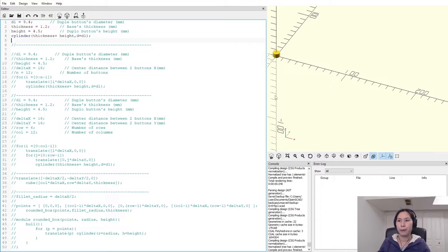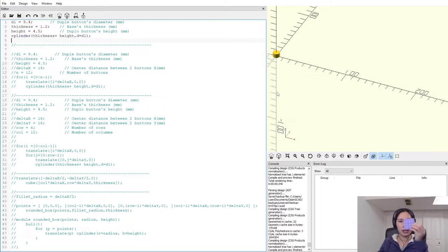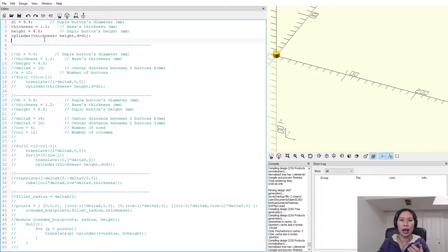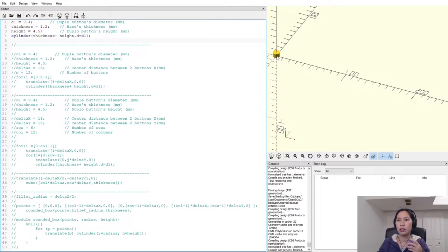Here is OpenSCAD. For the first part, I'll talk about how to make a linear pattern. Let's first design one instance — the button of a LEGO plate. It's a cylinder with height and diameter, which I've defined here as 9.4, 1.2, and 4.5. When you run it, you can see the cylinder instance right here. That's the first part: making the first instance.